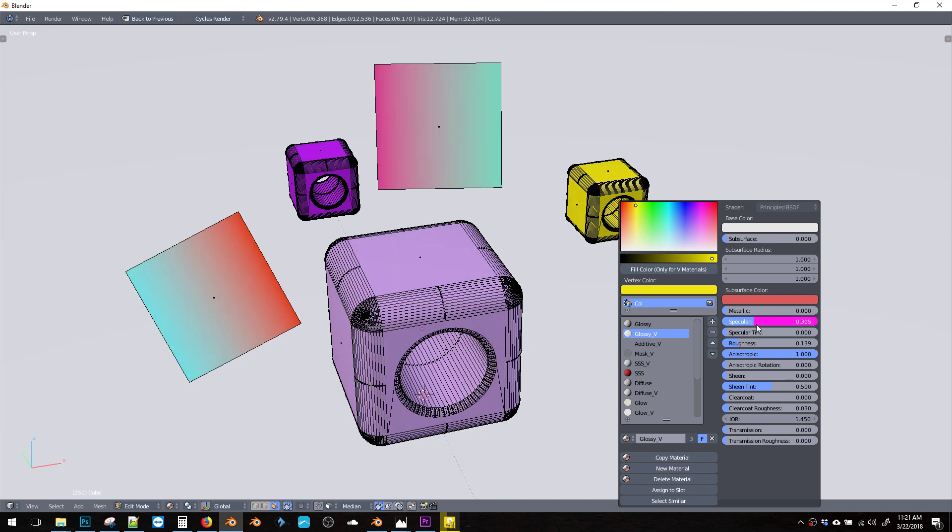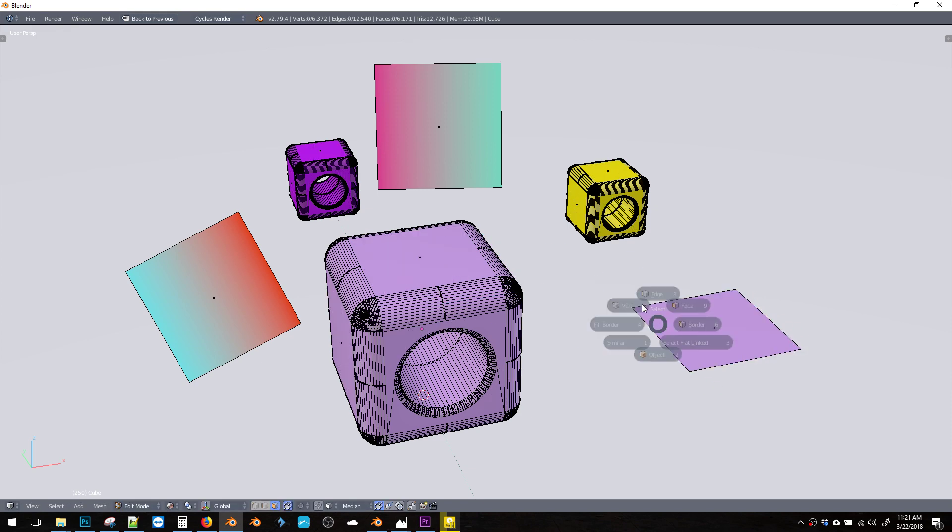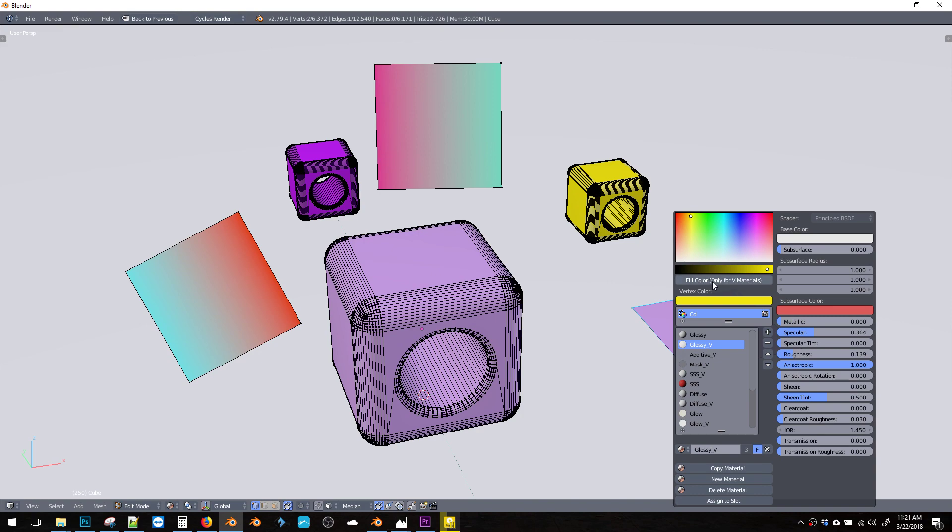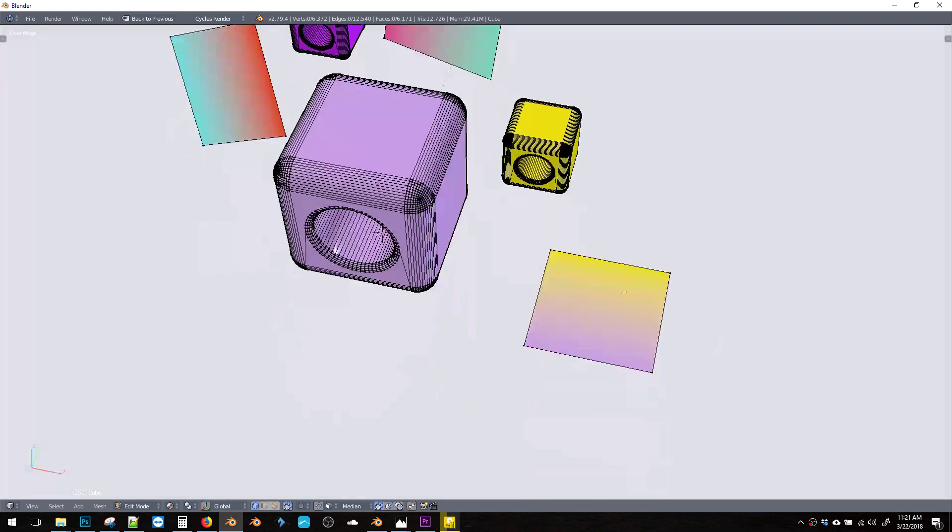You can also do this with verts. If we pick a vert over here, or maybe these two, change the color to yellow. Now we get a nice soft gradient.